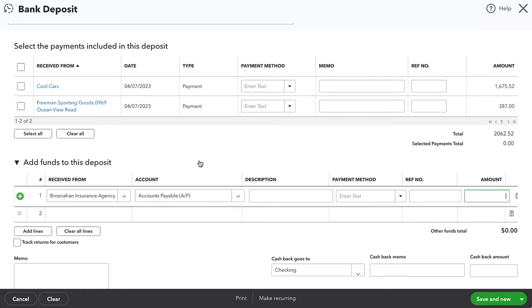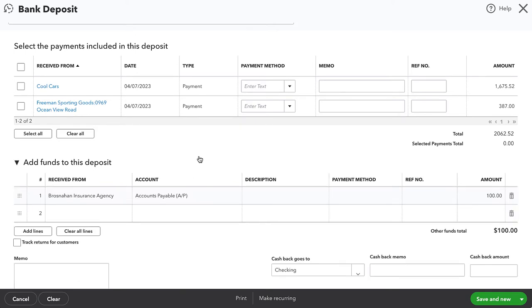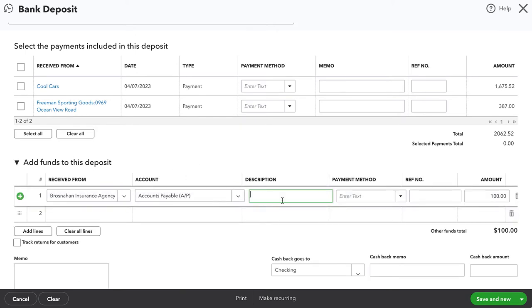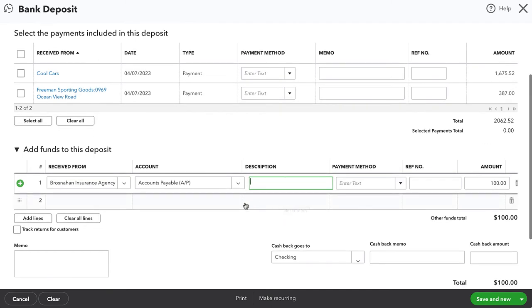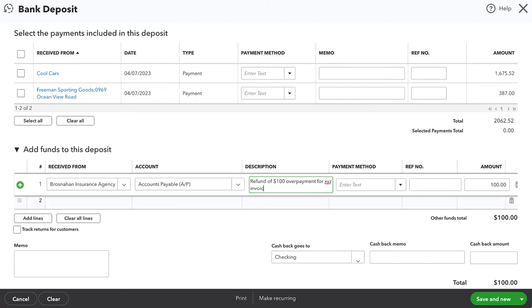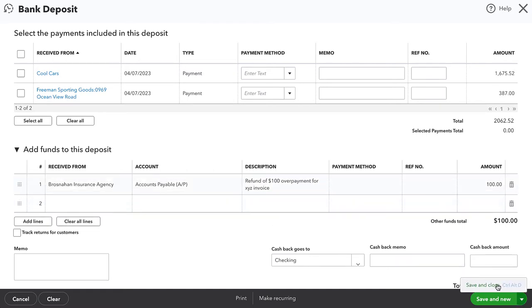And this is because that credit created a negative $100 accounts payable balance with the vendor. Now, if we are receiving $100 from a vendor, then that's going to actually increase that accounts payable balance. So it's going to bring it back up to zero in this case. It's always good to put a descriptive description or memo. So I'm going to say refund of $100 overpayment. We could even say for, you know, XYZ invoice or policy. And then I'm going to go ahead and save and close.